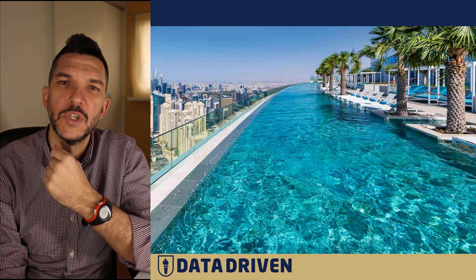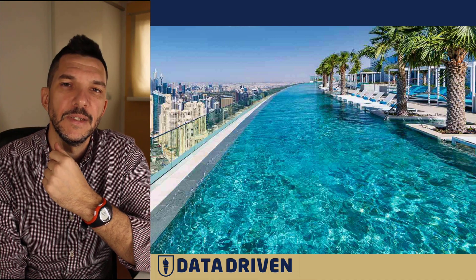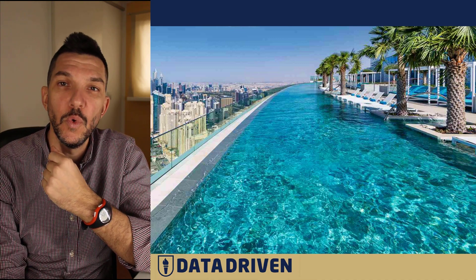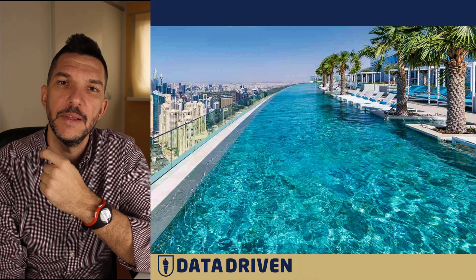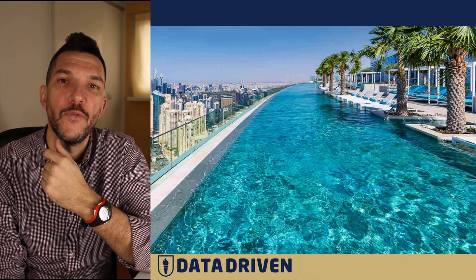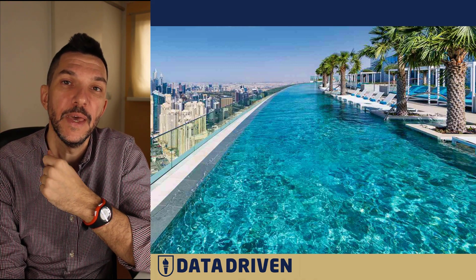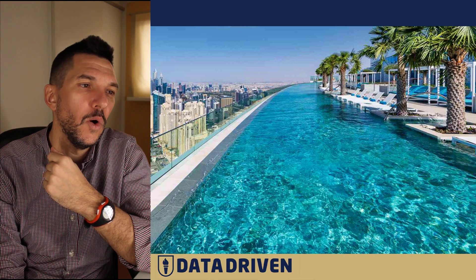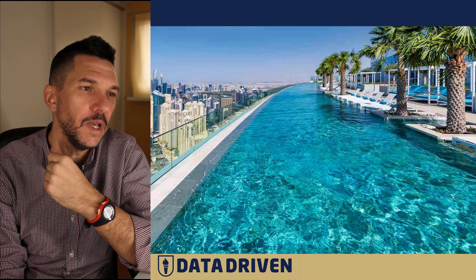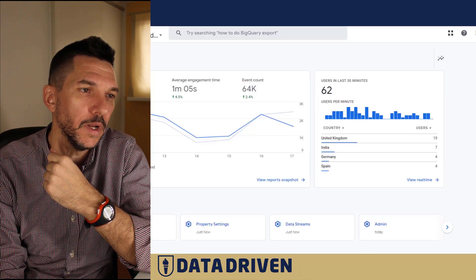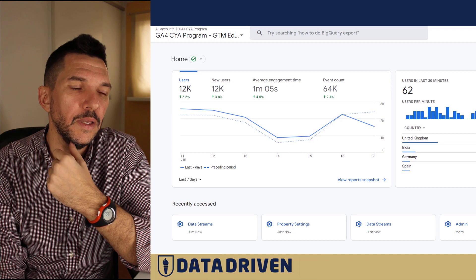If you think about your GA4 property as a gigantic pool of data, then a data stream is just a flow filling that pool. Now let's go into the browser and see how that works.